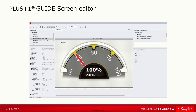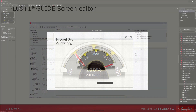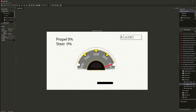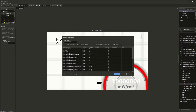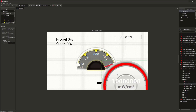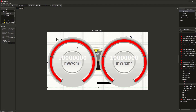The PLUS ONE Guide Screen Editor allows developers to create highly customized applications for their Danfoss electronic displays. The Screen Editor is integrated directly into the PLUS ONE Guide application and uses an intuitive drag-and-drop interface with a wide variety of tools. To speed up display programming, Danfoss provides a display scalable image library and widget library.